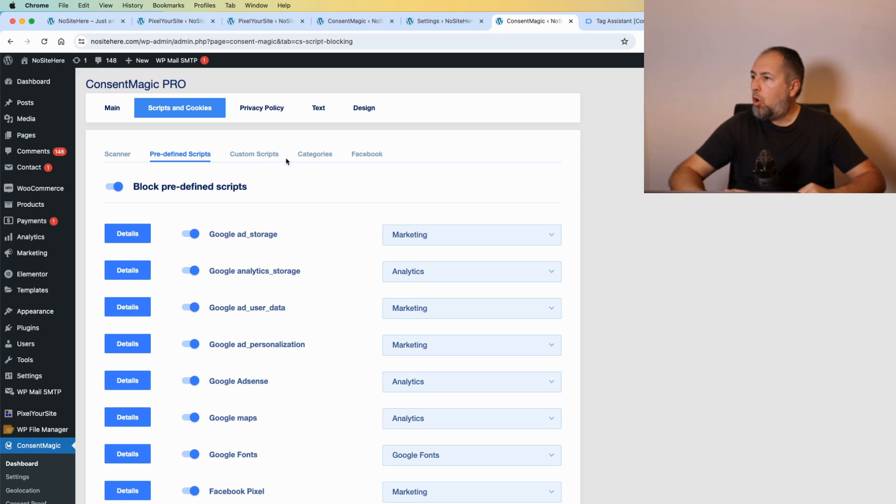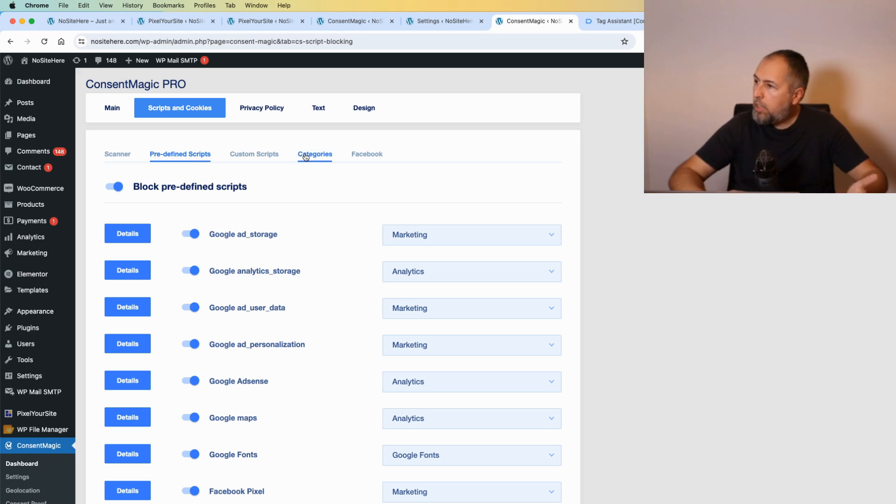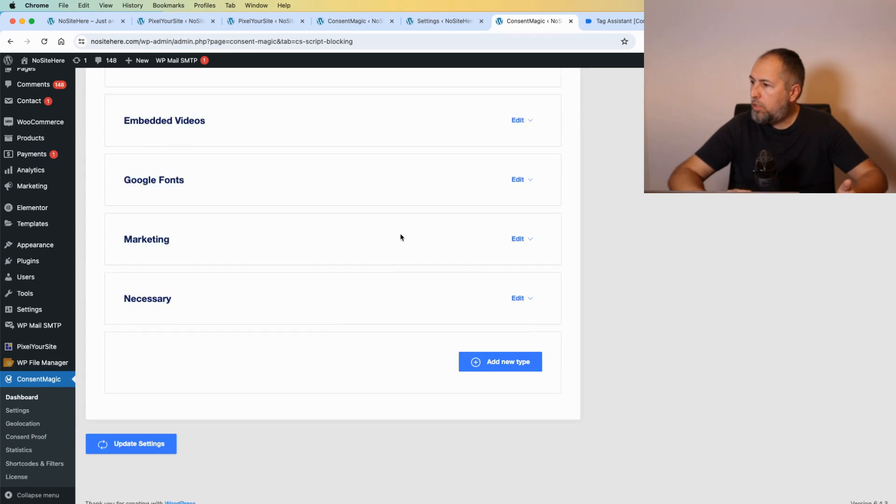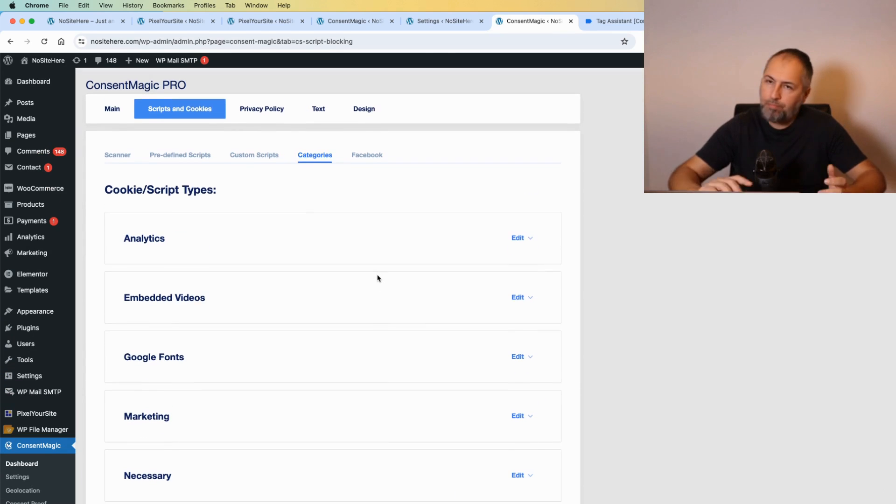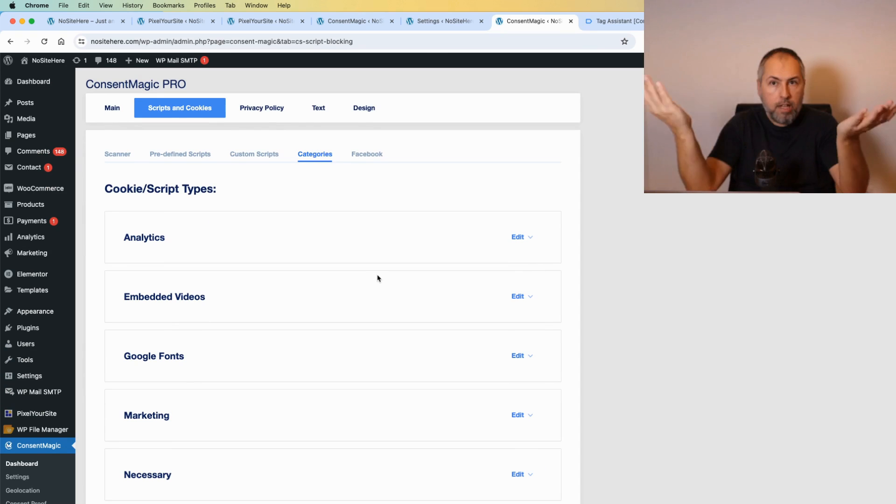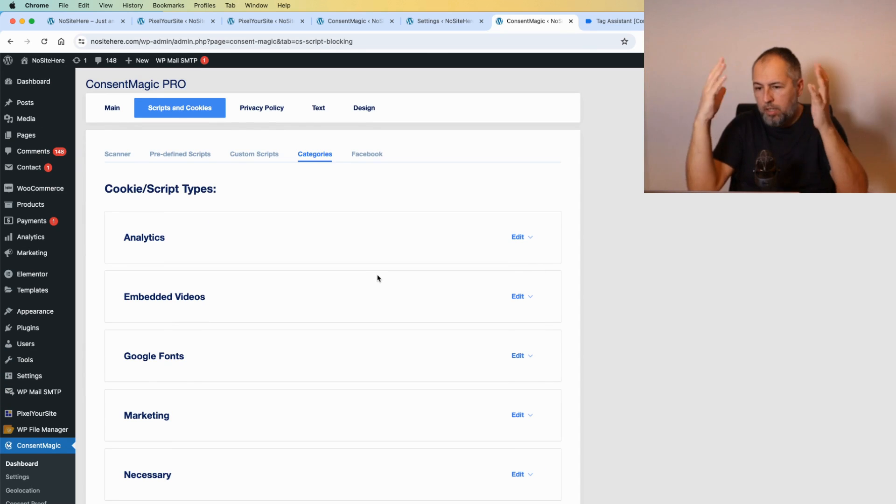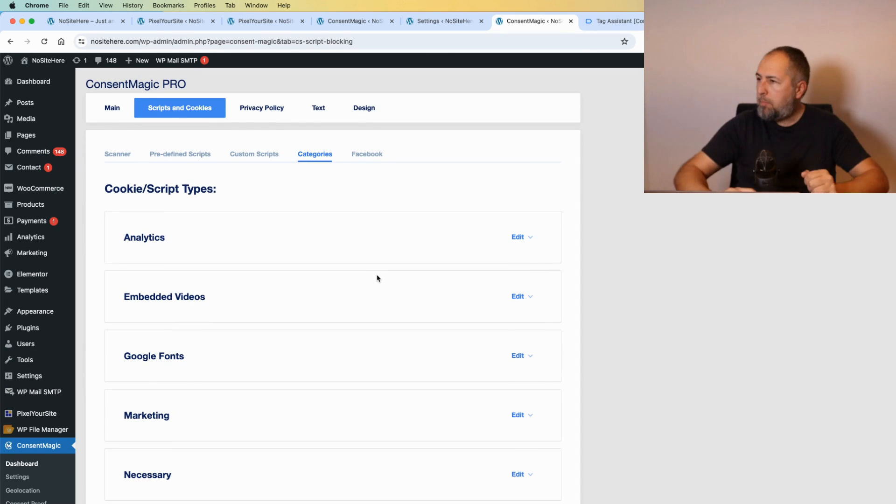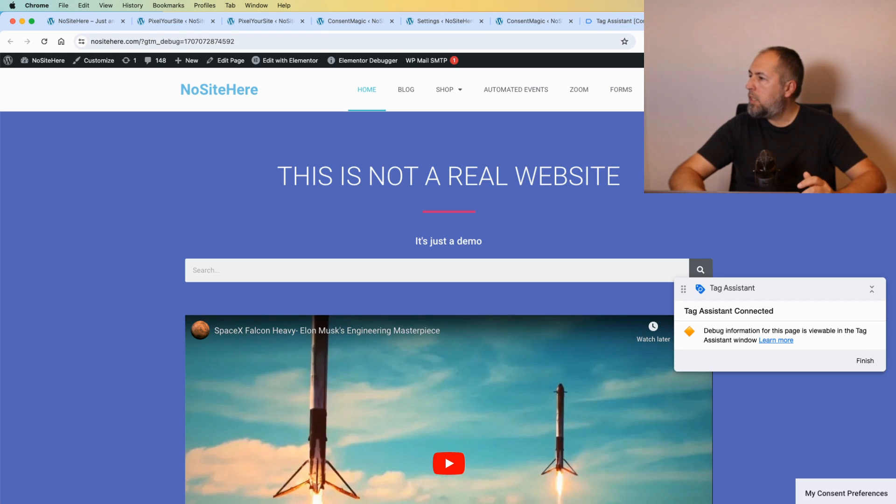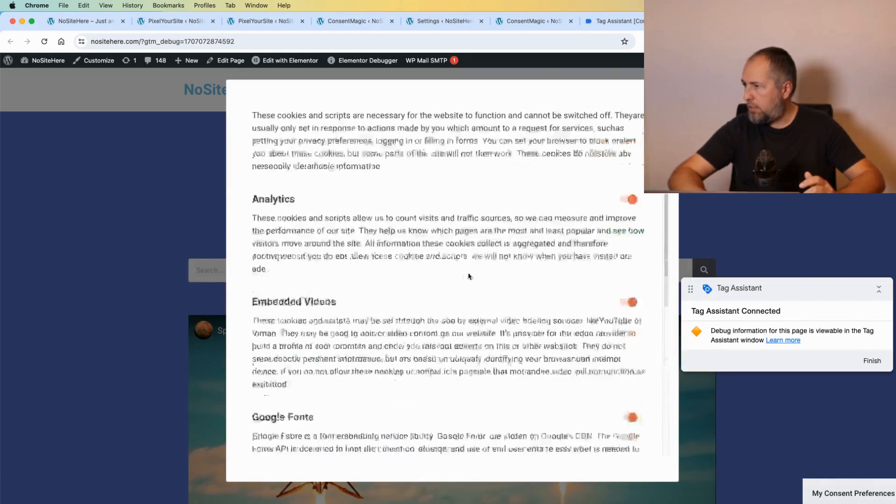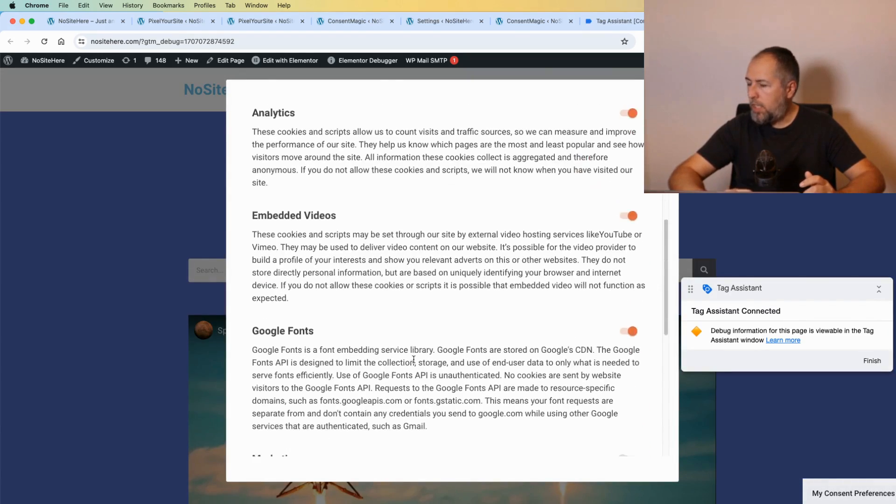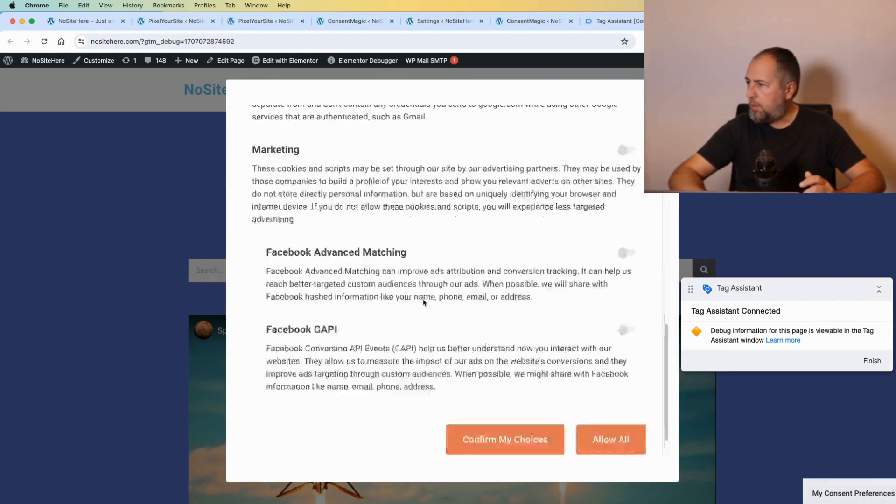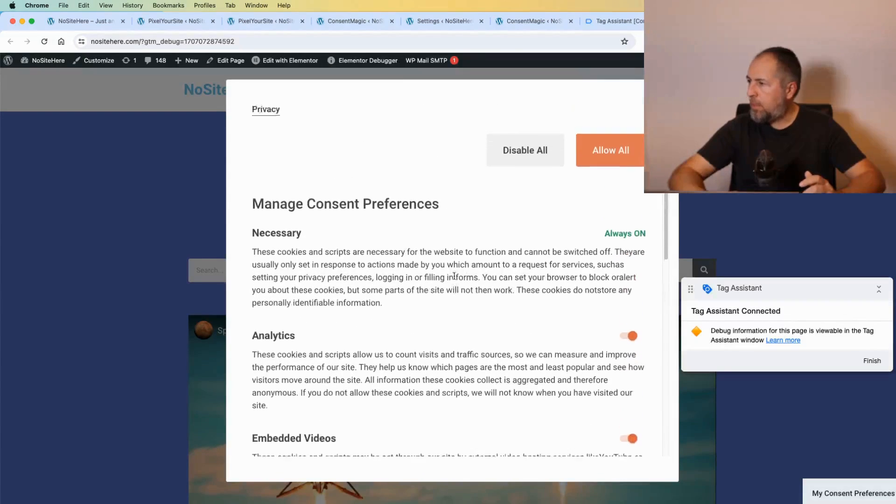You can map them or you can create your custom category from here. Add new type, like I don't know, Google Ads or Google Analytics or Google in general, and map it from here. And when you go to your website, those categories are shown in the consent pop-up like this.